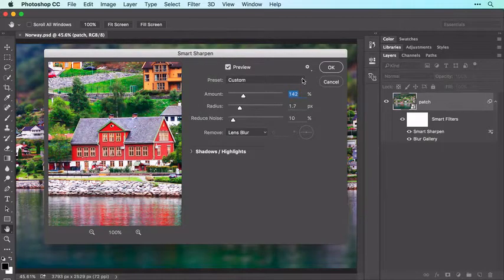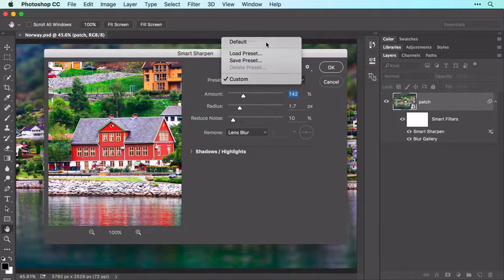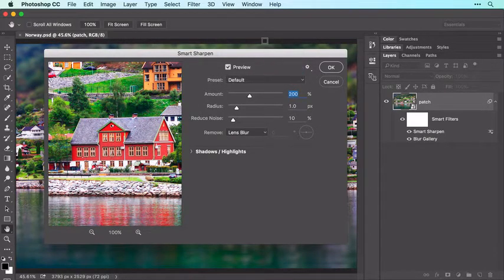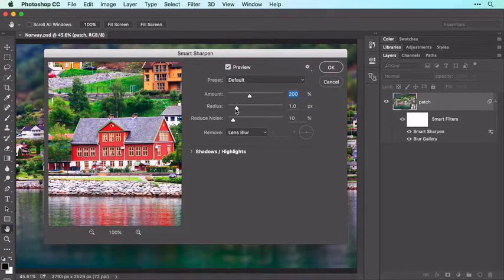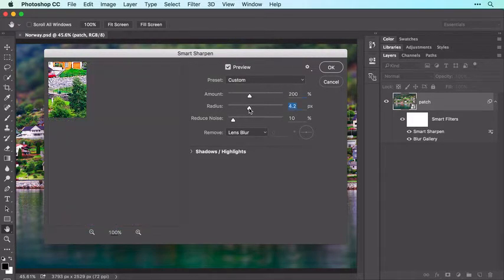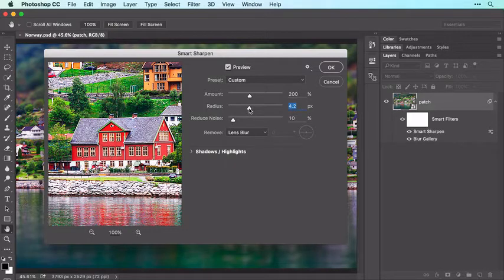Set the Preset menu to Default, then adjust the sliders to your liking. The first slider to adjust is Radius, which tells Photoshop how many pixels on either side of the high-contrast edge pixels to emphasize — you can think of this as sharpening width. The higher the number, the more obvious the sharpening, so for best results keep this setting low.